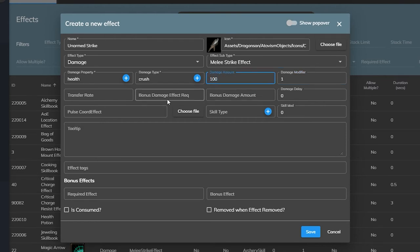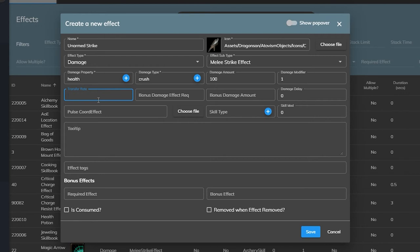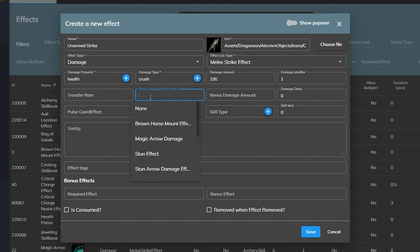The transfer rate parameter allows us to force damage back to the caster as well. We can set it to 100% of the damage we deal dealt back to us or less, but in our case we don't want any sort of double edged sword with our attack. We don't want to take any damage when we punch somebody so we will just leave this empty.